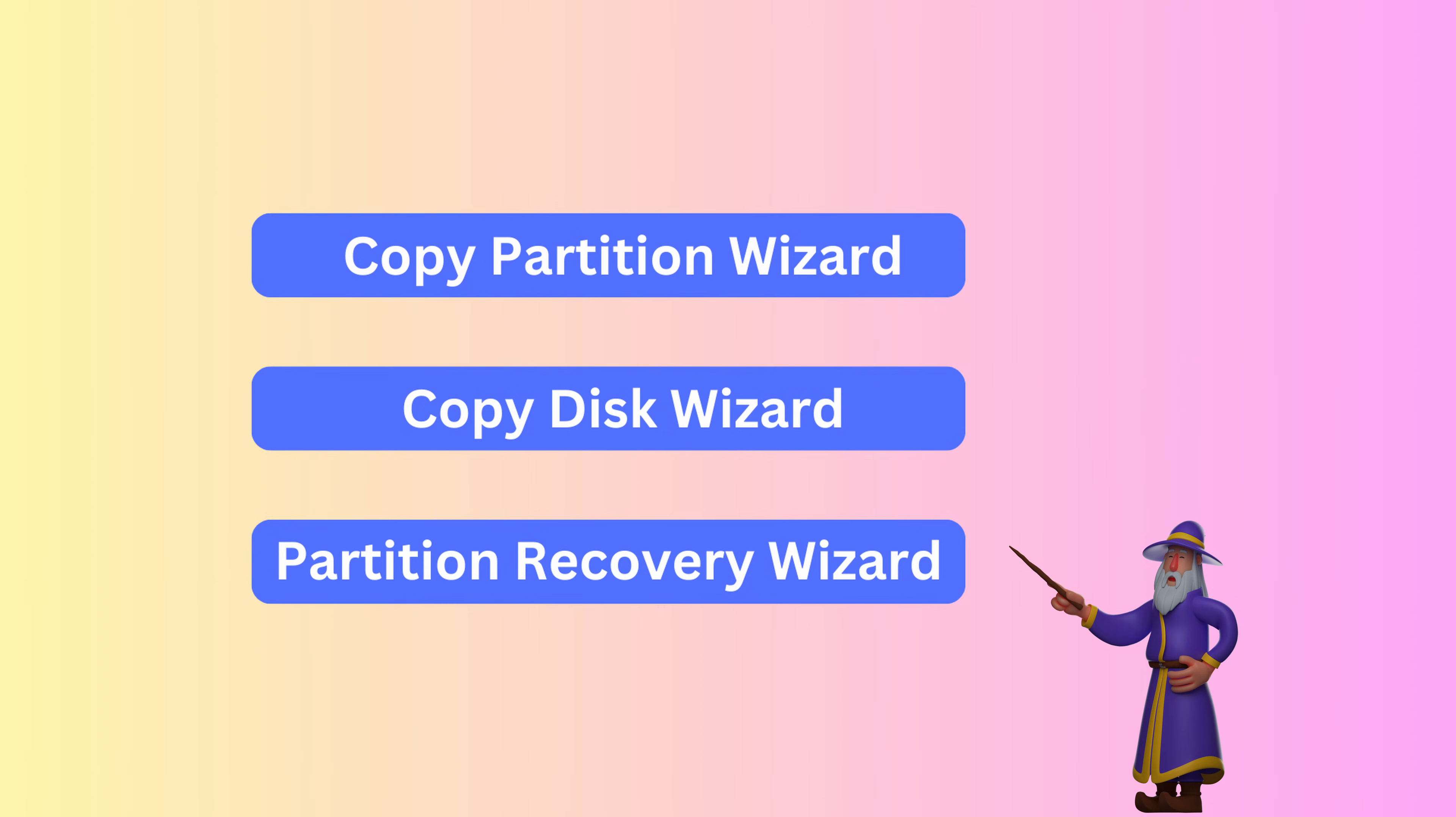Partitions can be inadvertently deleted, subject to a virus attack, or corrupted by power outages, to name but a few reasons. Using the Partition Recovery wizard can recover a deleted or corrupted partition.